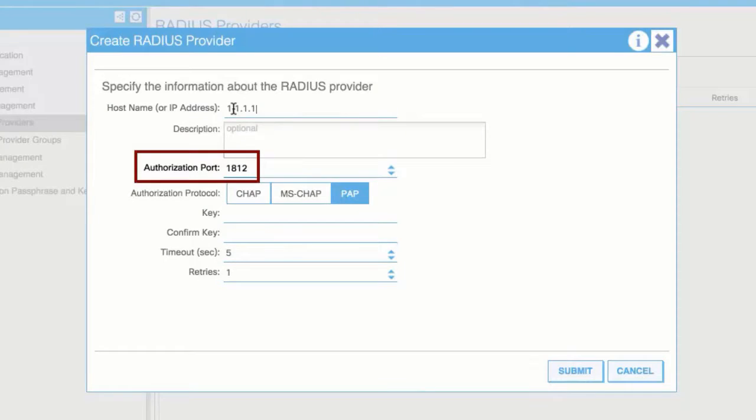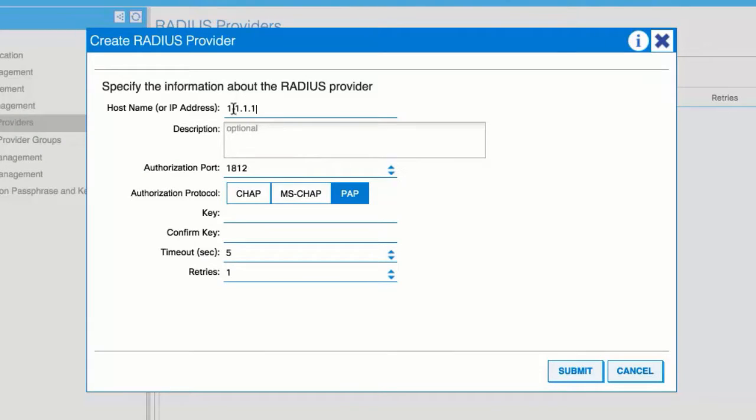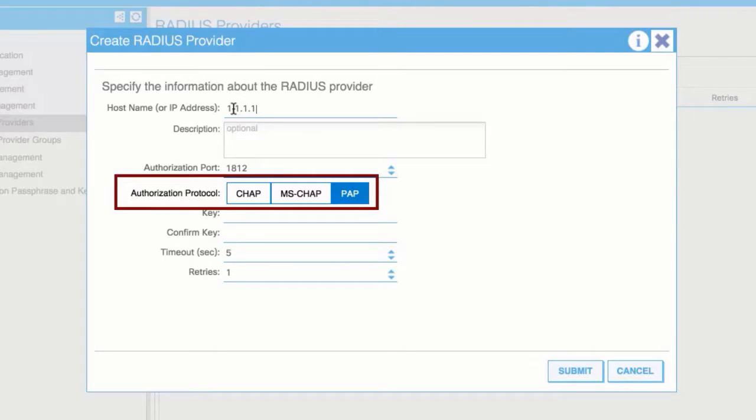In the Authorization Port field, add the port number required for authorization. This number depends on the Radius server configured. Choose the required authorization protocol radio button.